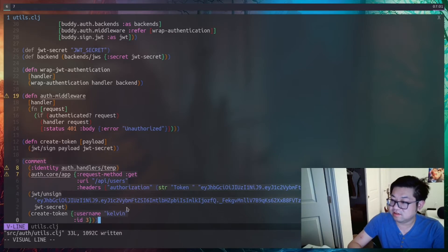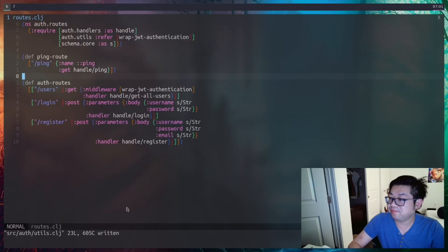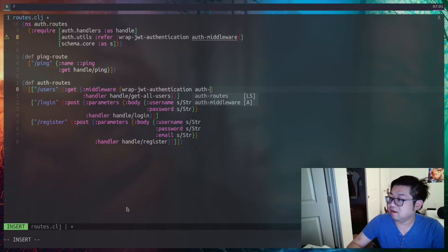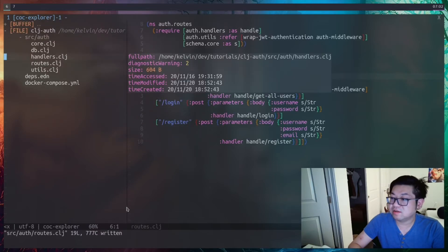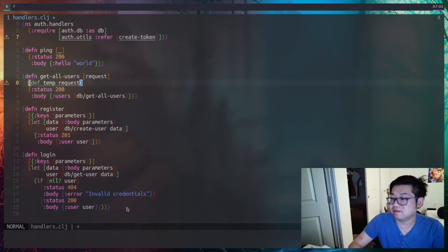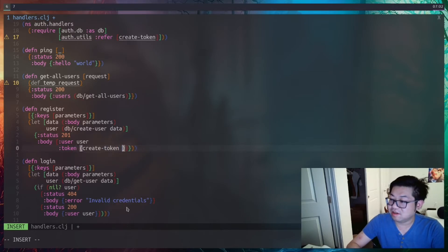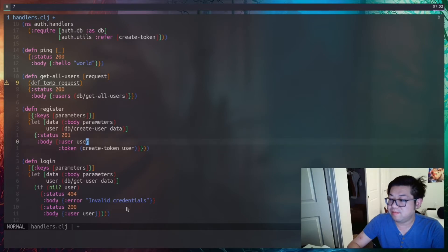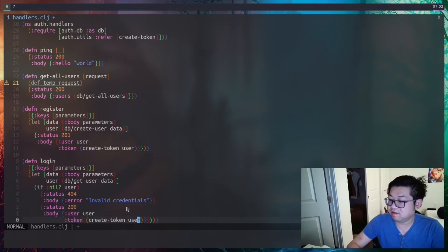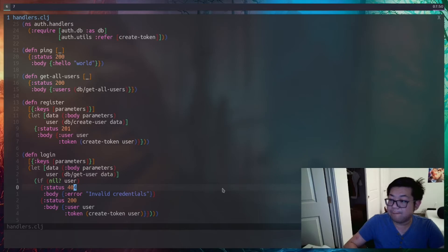Now we need to add the auth-middleware to the endpoint. In routes, add it to the middleware list for the GET handler. We're also not using create-token yet, so in handlers, for both register and login where we return the user, we also want to return a token. That way once the user is logged in they can make authorized requests — so we add the token by calling create-token with the user. Let's also remove the inline def as that's bad practice.